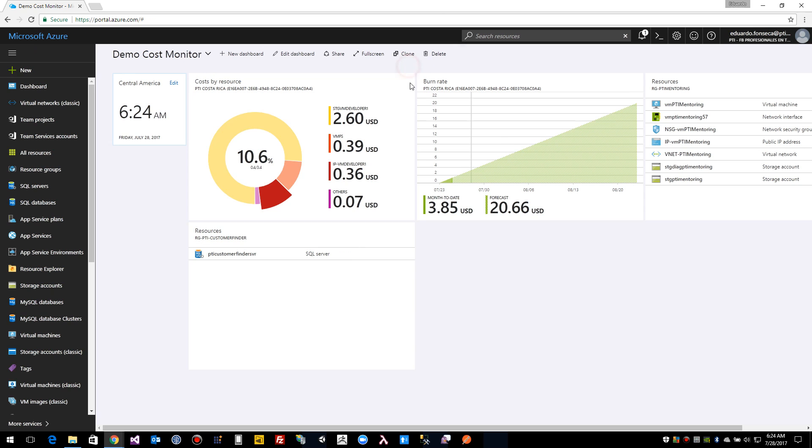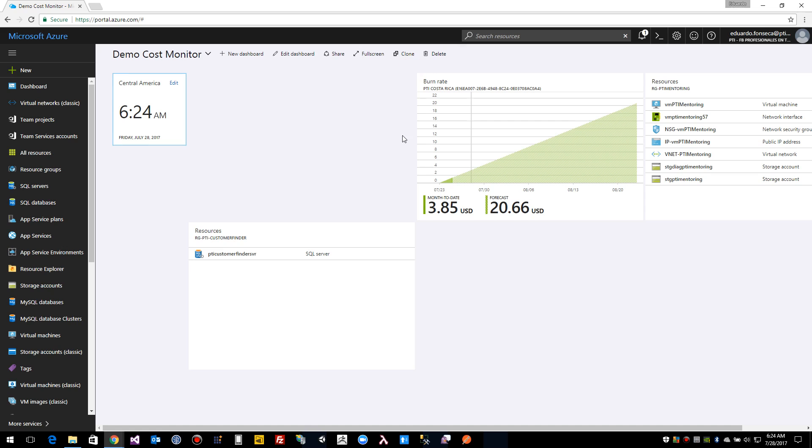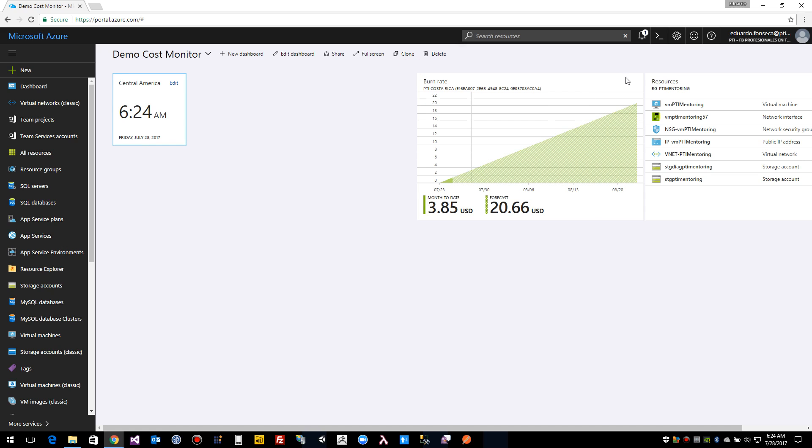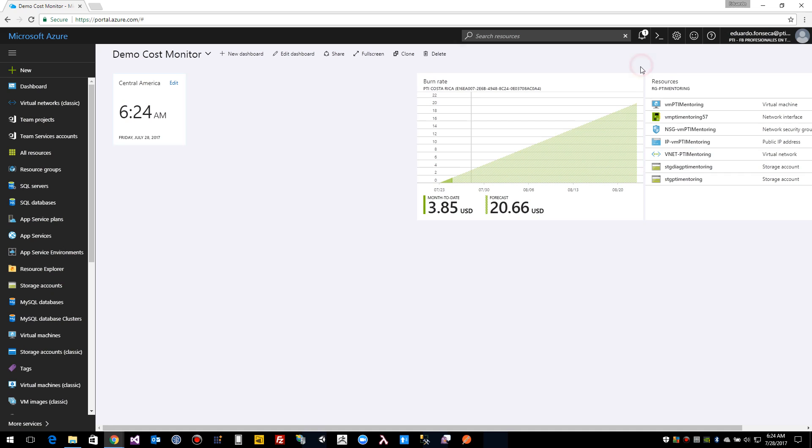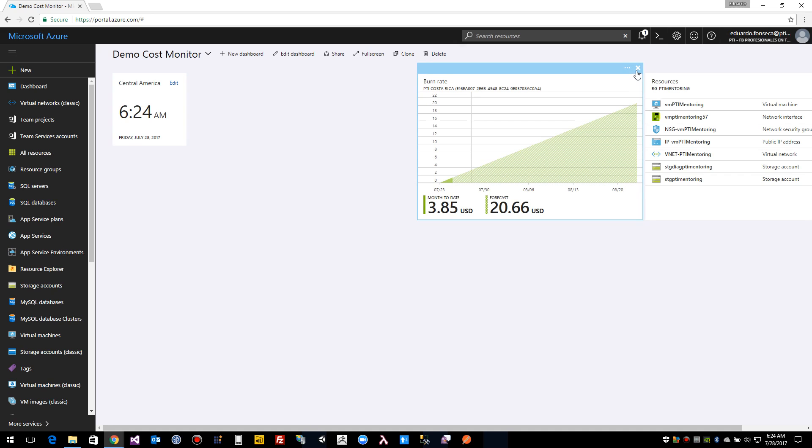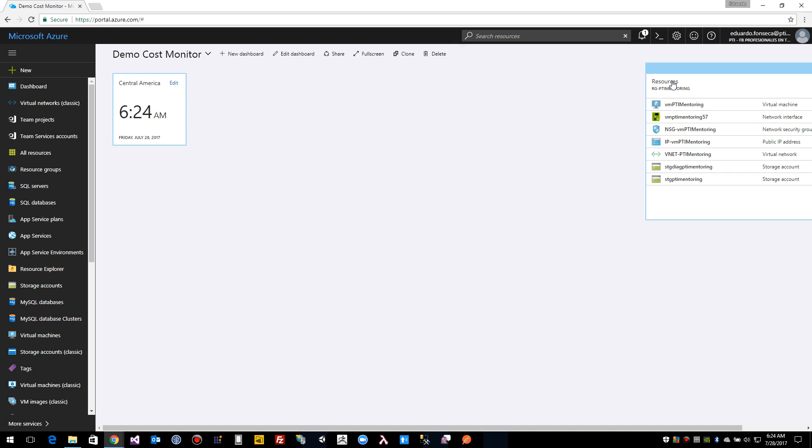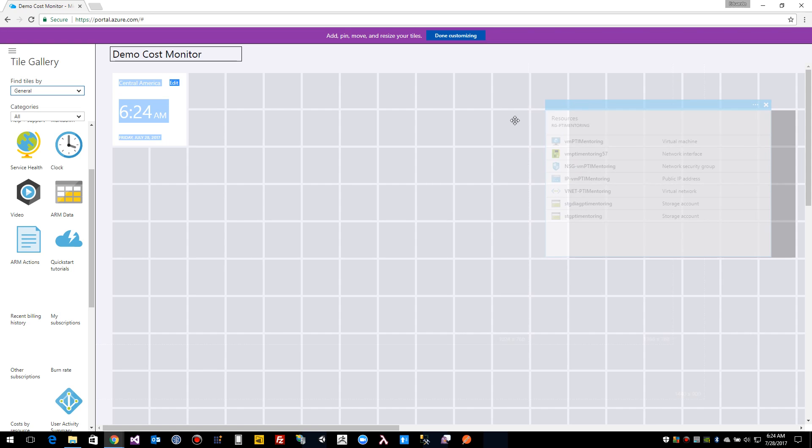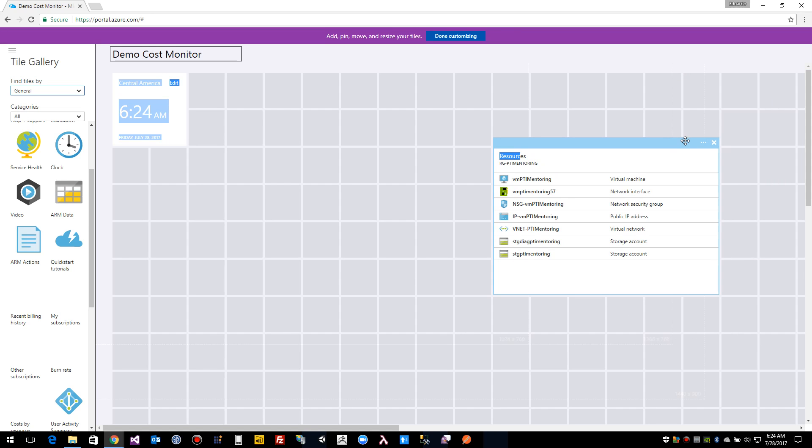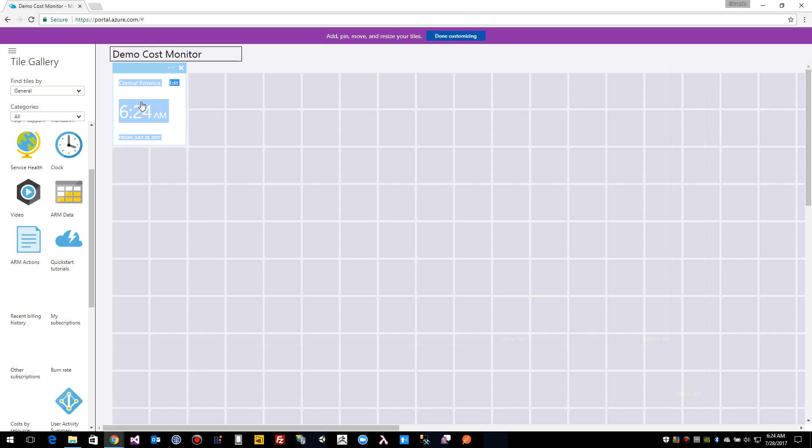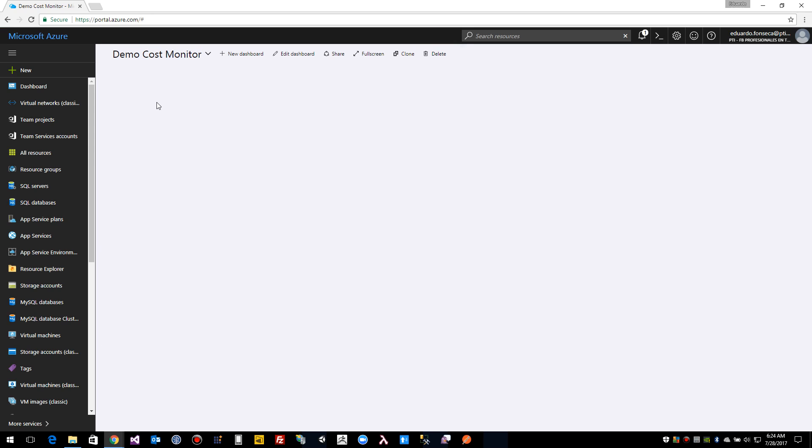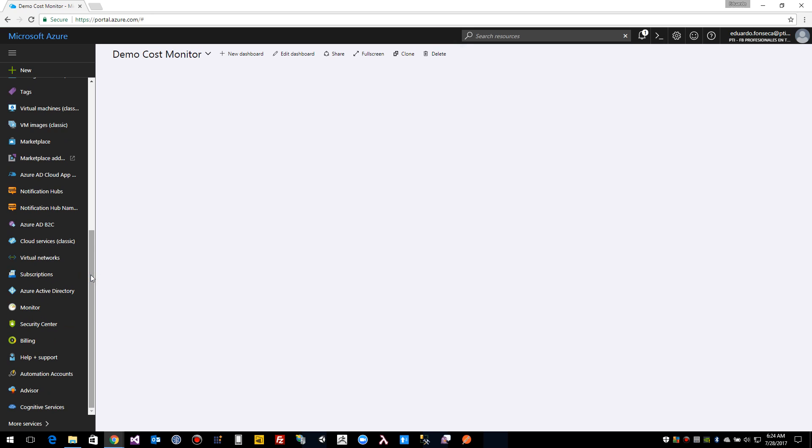So let's do an easy, a useful dashboard for cost analysis. So I'll remove the clock and here I'll go to subscriptions.